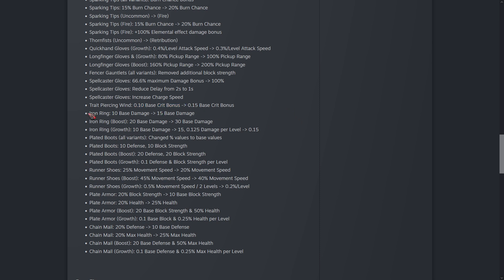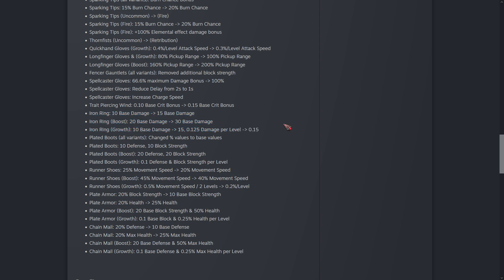This is my favorite change of the patch right here. Iron Ring from 10 base damage to 15, and then all of its variants have been buffed in similar fashion. That's a 50% buff to the ring. And I was personally already running the Iron Ring quite often.